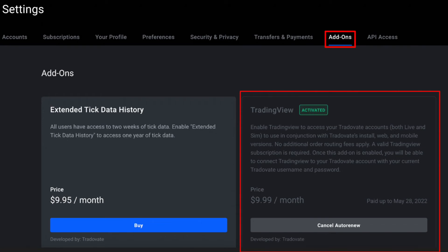This is where you'll activate your TradingView integration. It costs $9.99 a month.